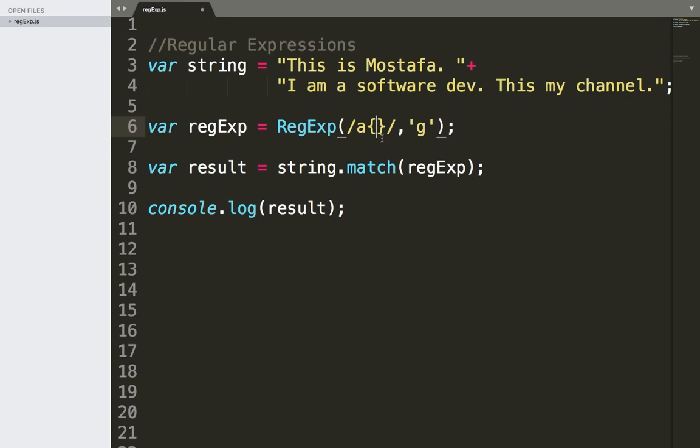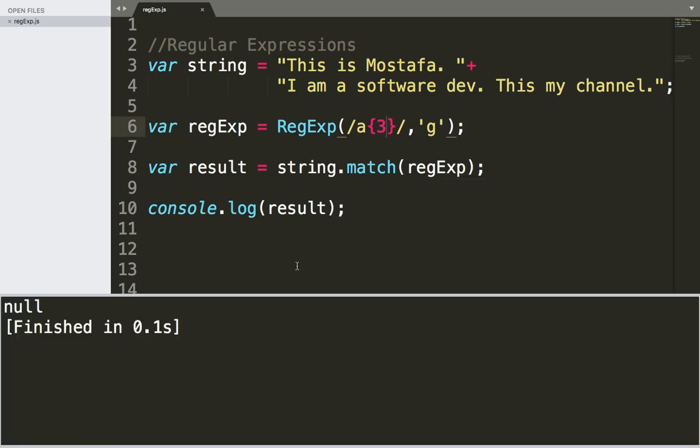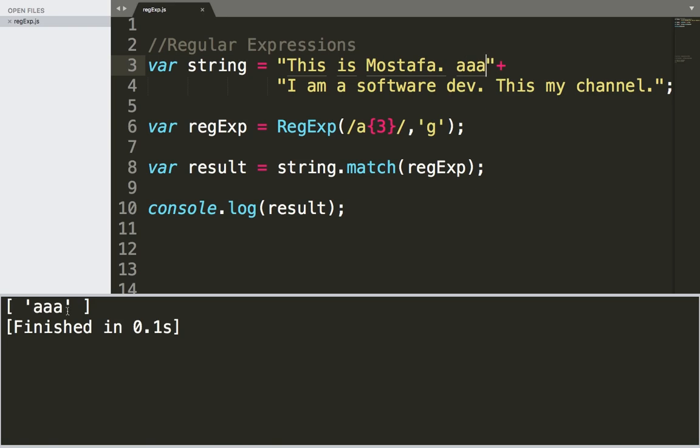For example, if you want to check if 'a' occurred three times in a row, if I save and run, I'm going to get null because obviously there is no 'a' three times in a row. But if I add here 'aaa' three times, if I save and run, I'm going to get this triple 'a'.